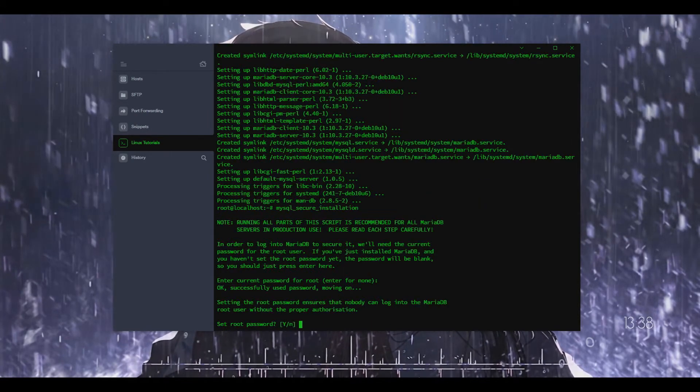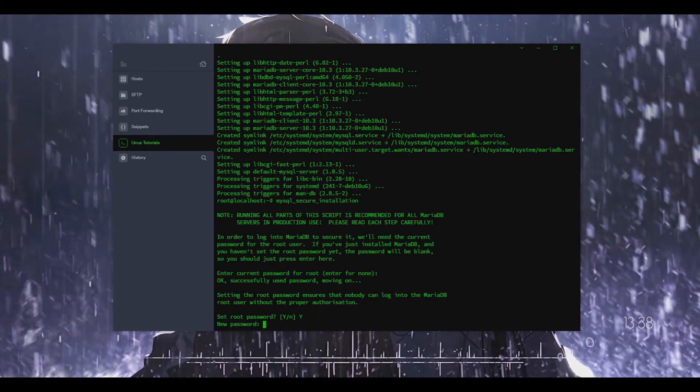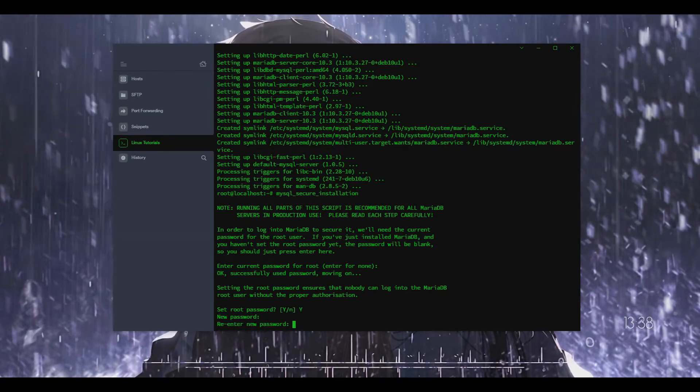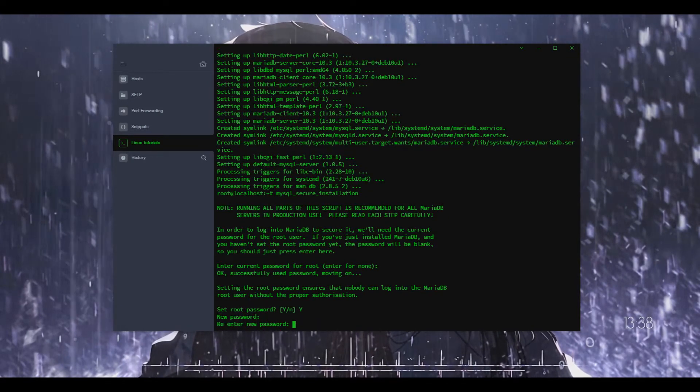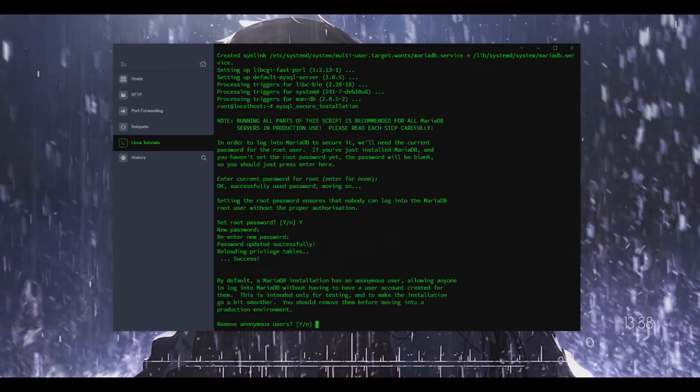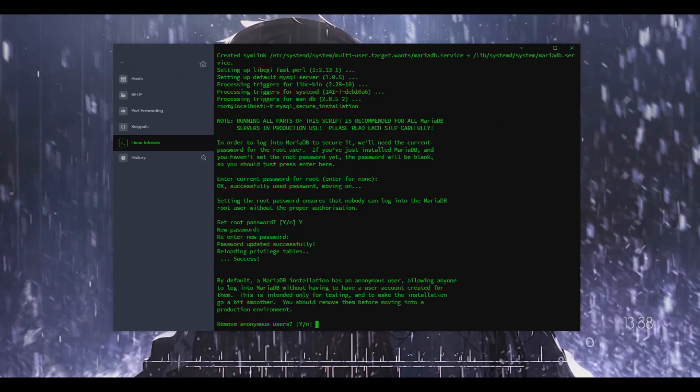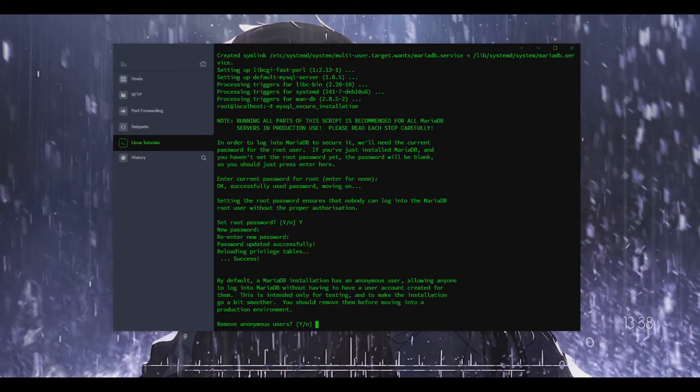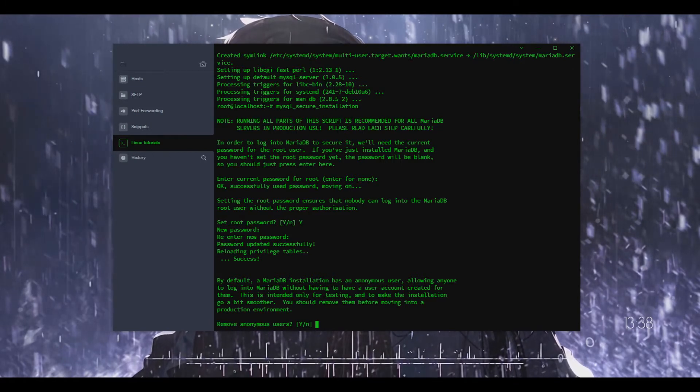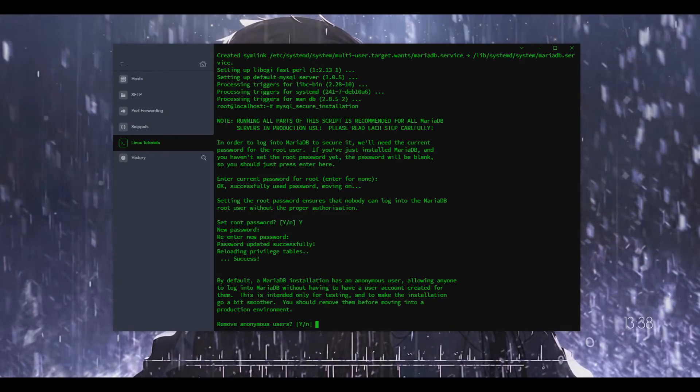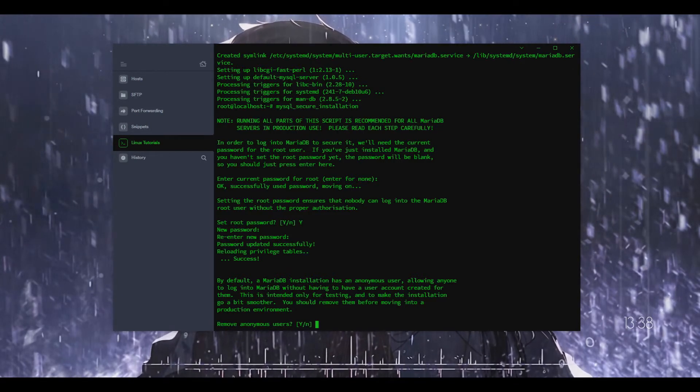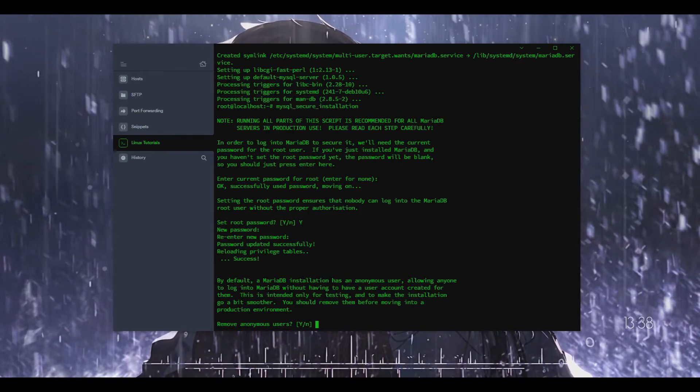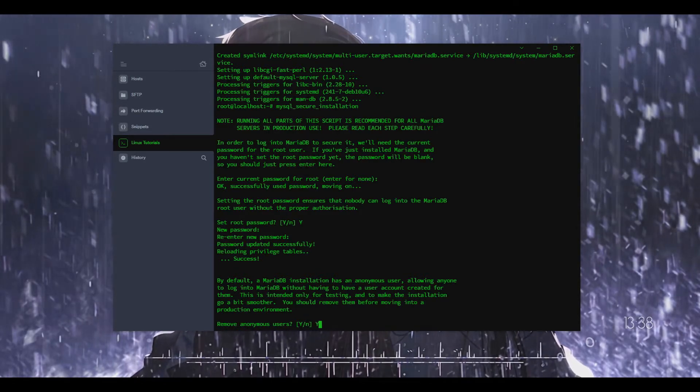We're just going to make it something that's secure. Keep in mind that root has access to everything and will be responsible for creating users and stuff like that. For the anonymous user allowing anyone to log into MariaDB without having to create a user account, I'm going to remove anonymous users. Yes.